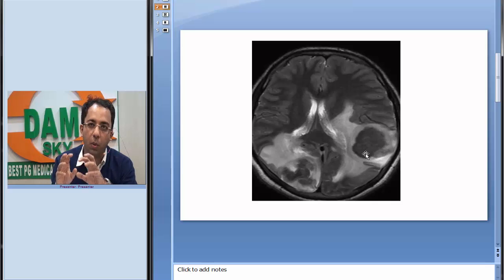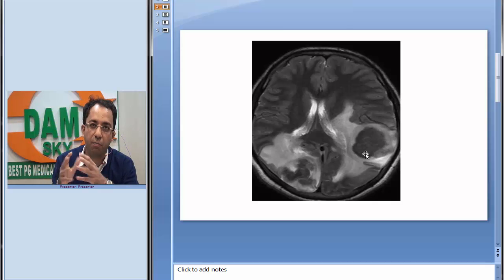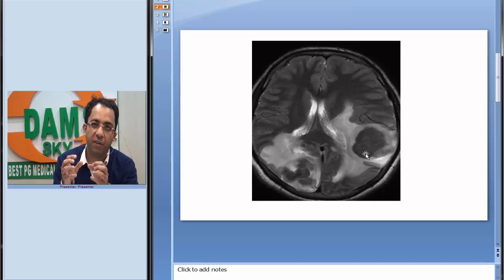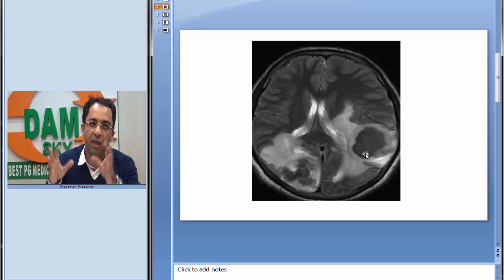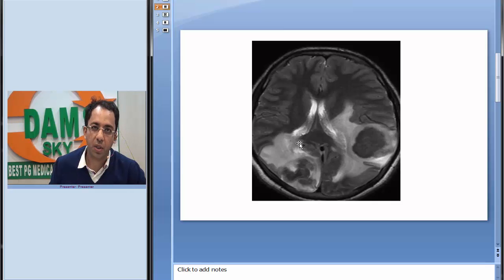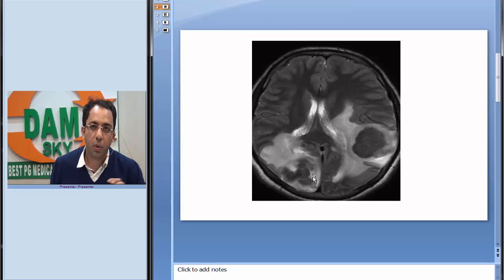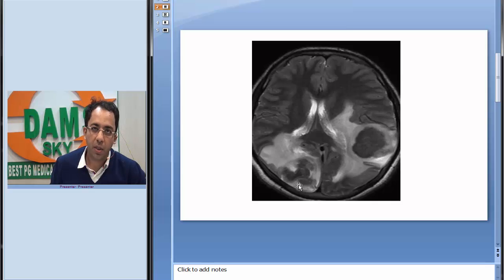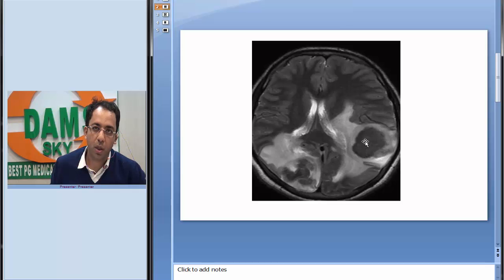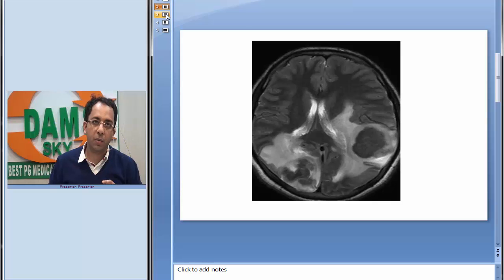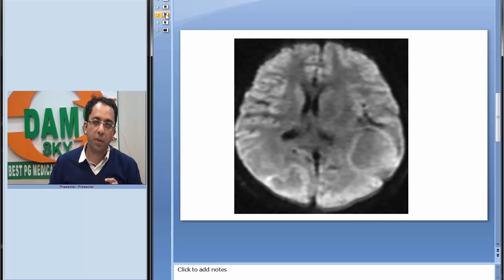You can see surrounding extensive perilesional vasogenic edema. We identify this by finger-like projections. You can see perilesional vasogenic edema and focal hypo-intense to iso-intense lesions bilaterally. On the right side, the lesion looks a little conglomerate. This looks like a large lobular lesion, and this is a T2 weighted image.